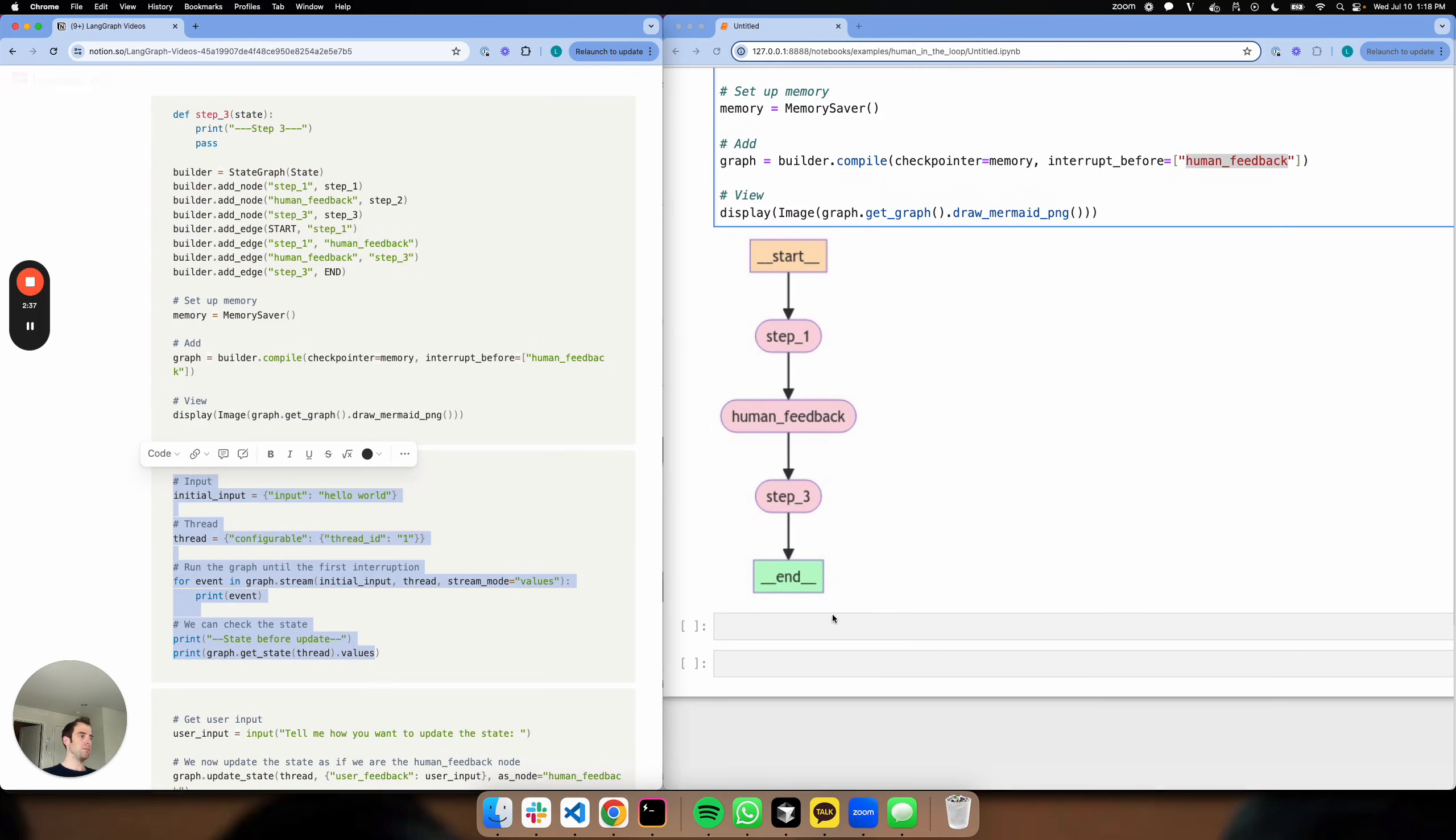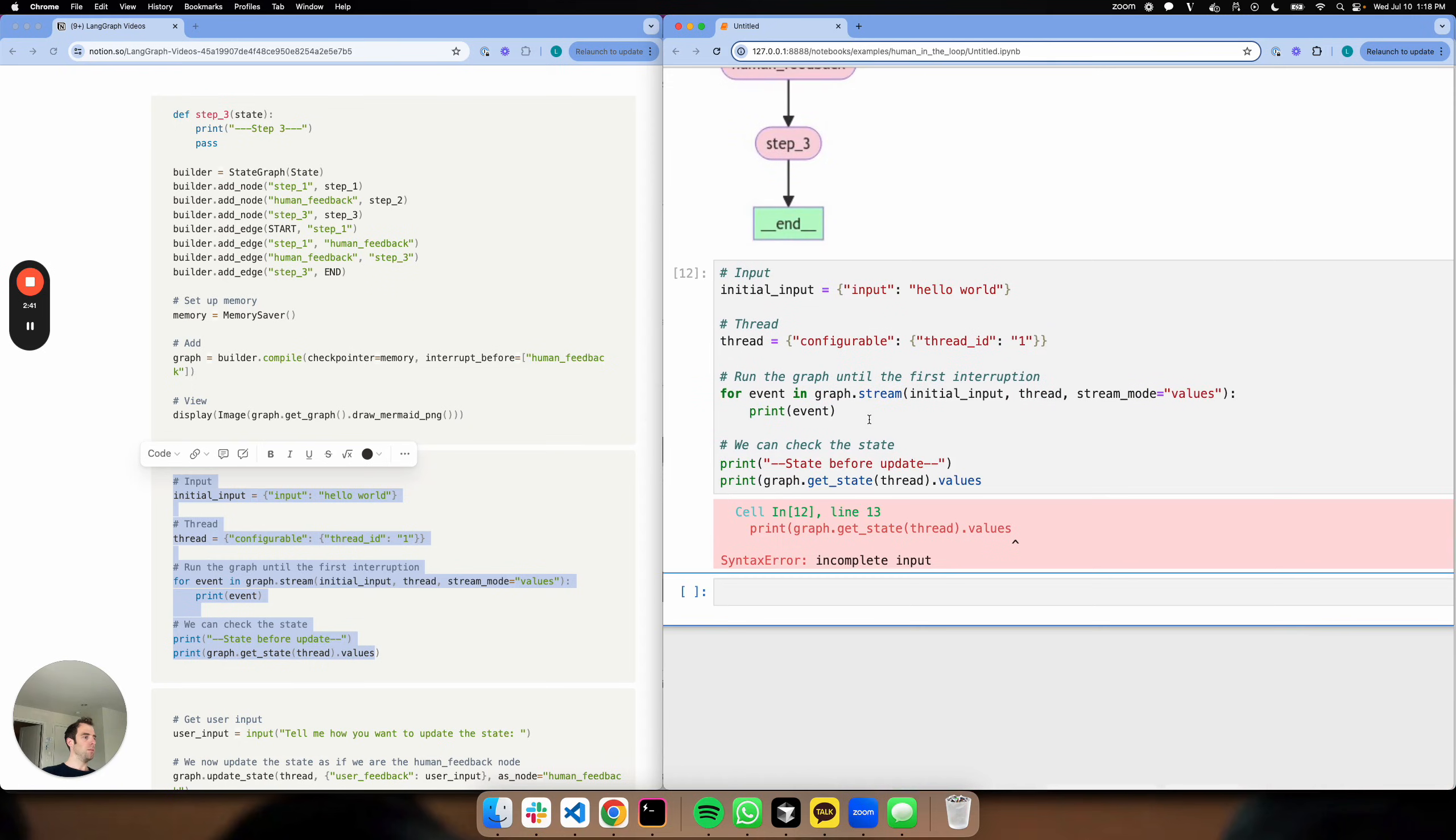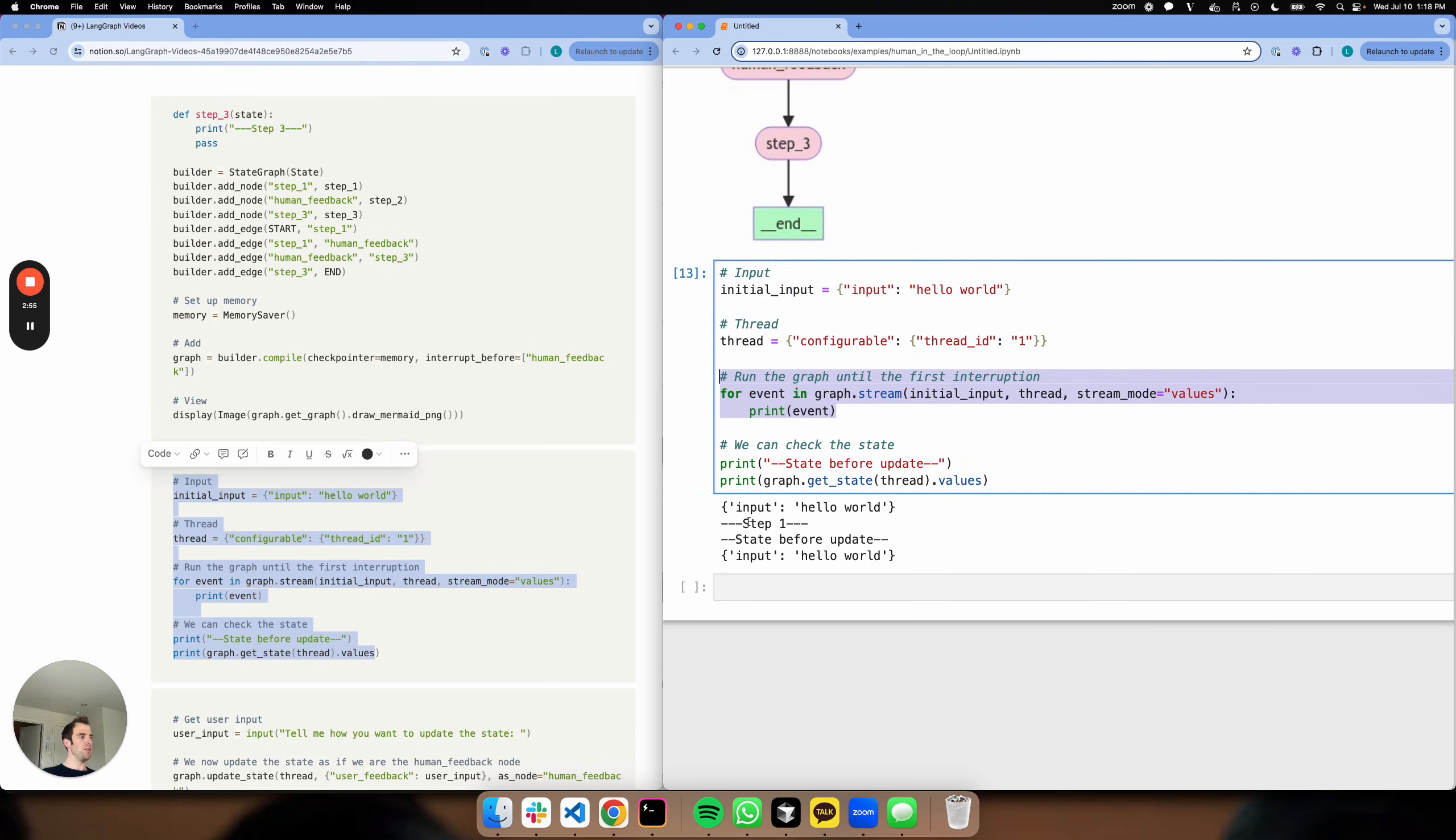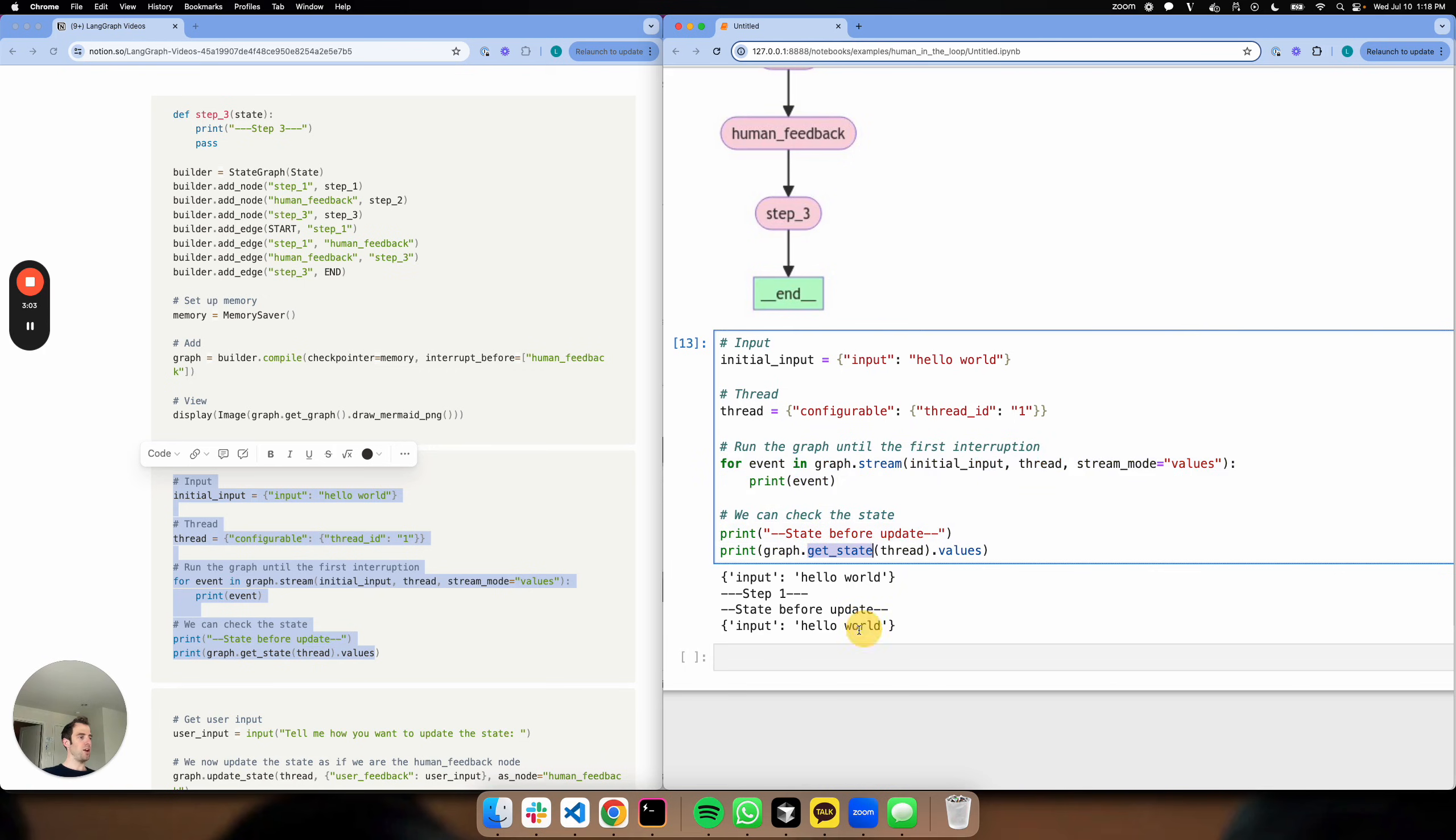Let's show this in action. Copy this over. So here we go. We pass our input, we create a thread, we invoke our graph. So our graph proceeds and we go ahead and hit step one. And now before we hit human_feedback, we stop. And then here's what our state is at this point in time - our state is simply hello world.